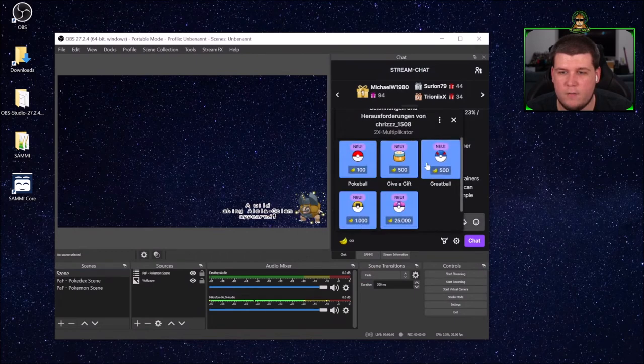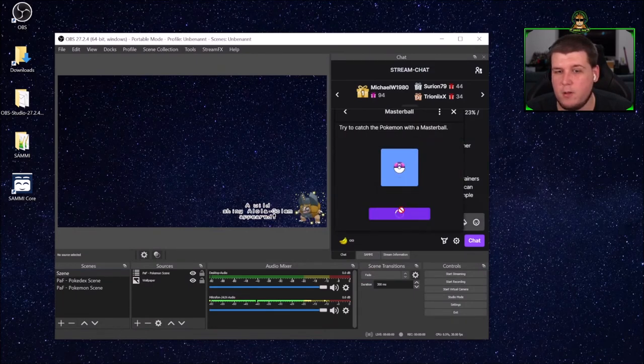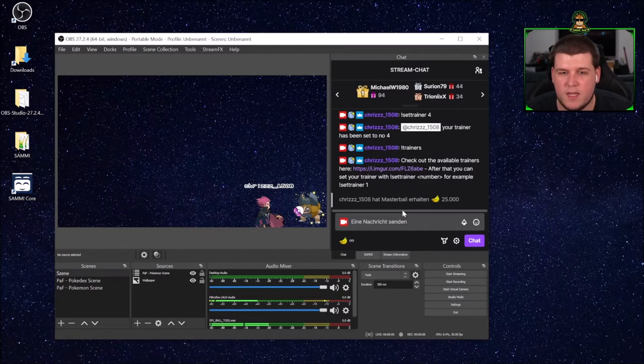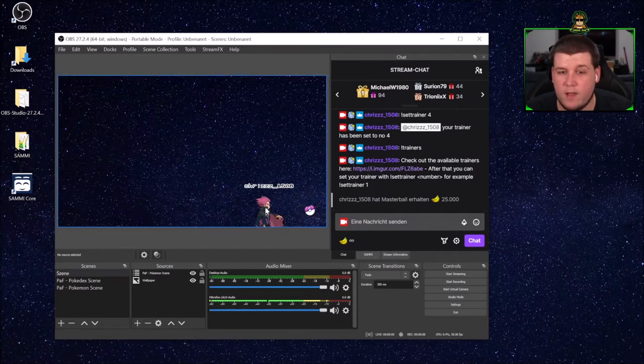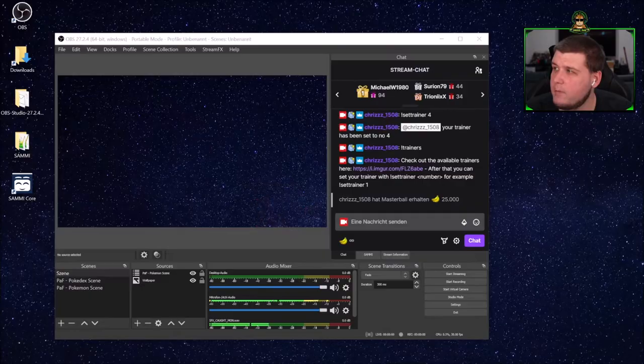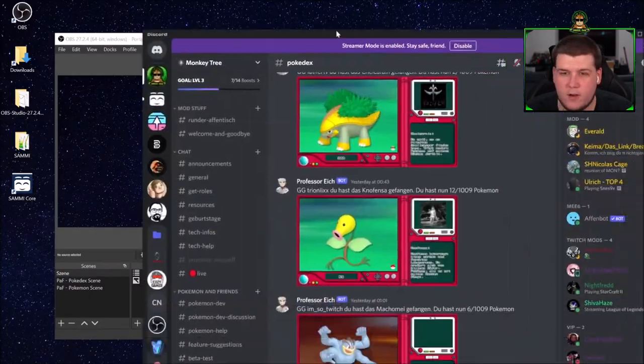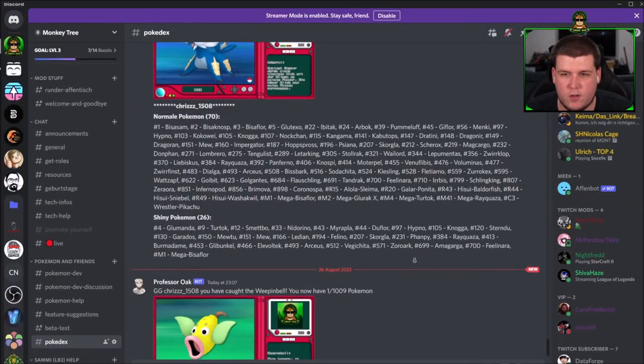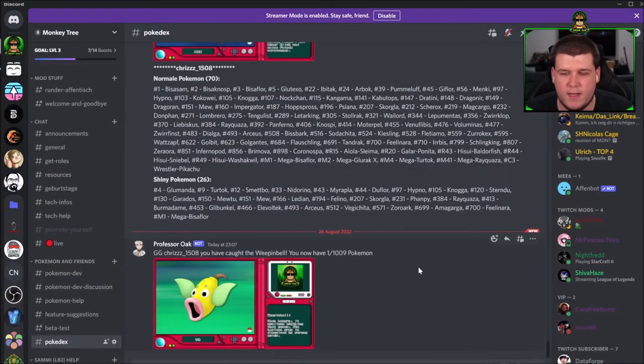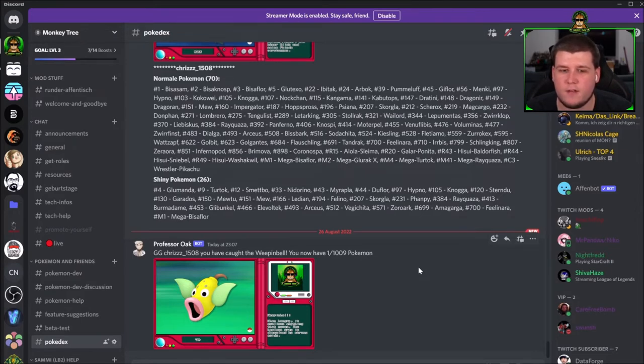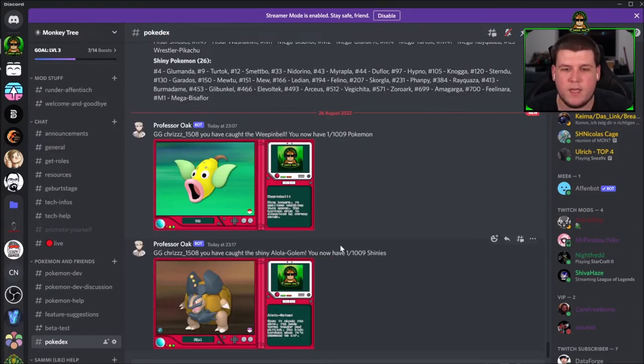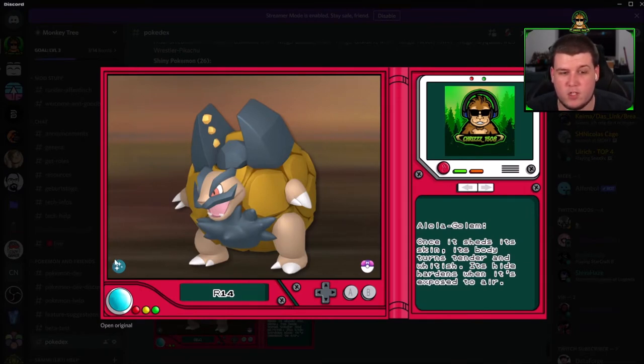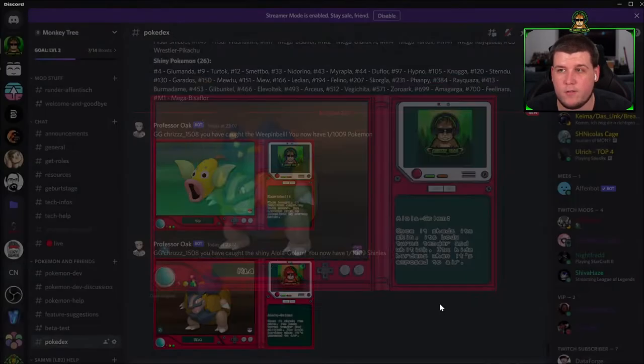So now if we throw a ball, for example Master Ball because we really want that, then we have another trainer. And if you have enabled the Discord integration, this should automatically be sent to your Discord in a second. Here we go. It shows the profile picture of who caught it, the Pokemon, the ball which was used, if it's shiny or not, and a small description.